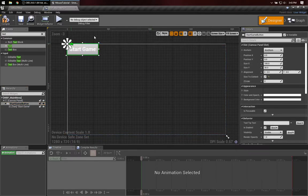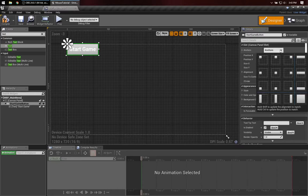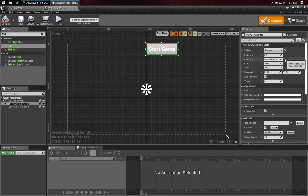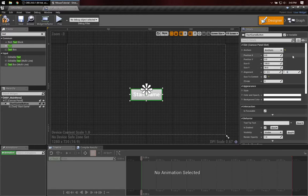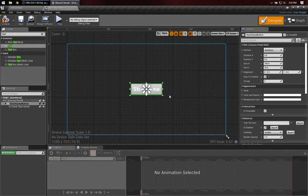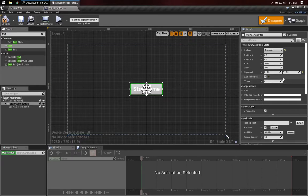Now, if I want this button in the middle of the screen, a real easy way to do that is to anchor it to the center, reset the X and Y position, and make sure we set the alignment to be centered along both the X and Y axes. That's a button that'll show up in the middle of the screen.